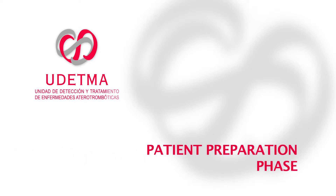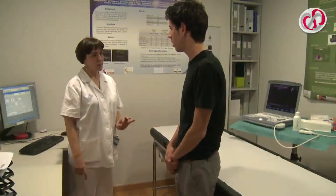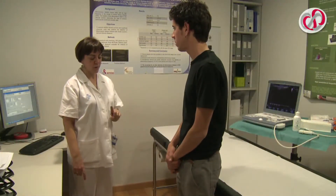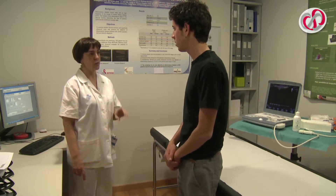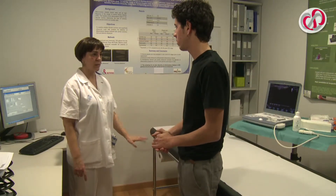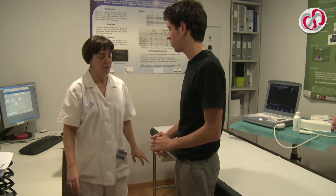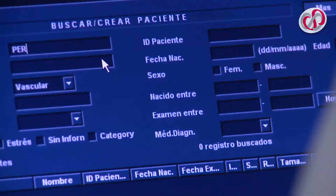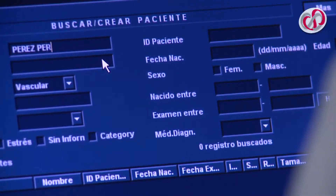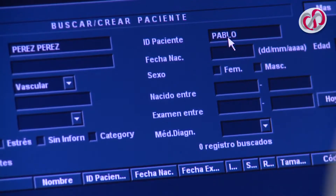Patient Preparation Phase – Firstly, we inform the patient of the exploration that will take place and he or she removes their clothes from the waist downwards, leaving their underwear on. The patient lies in the supine position on the examining table. We then introduce the patient's personal data into the ultrasound.